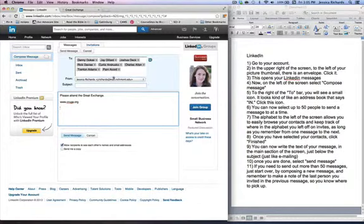Once you're finished with your message, just click Send Message, and that will be sent out to your contacts.